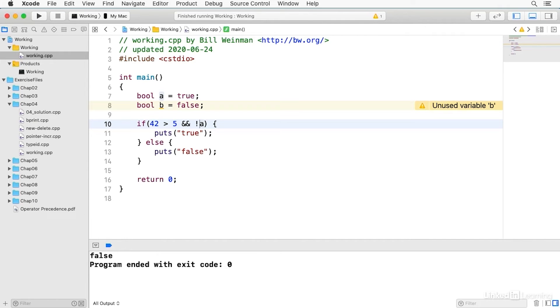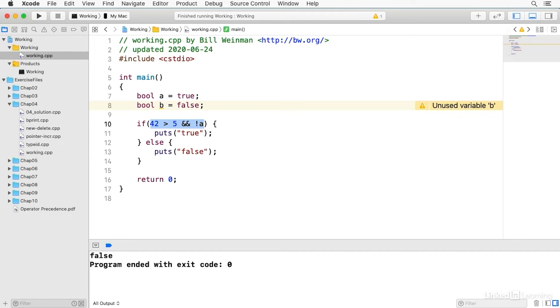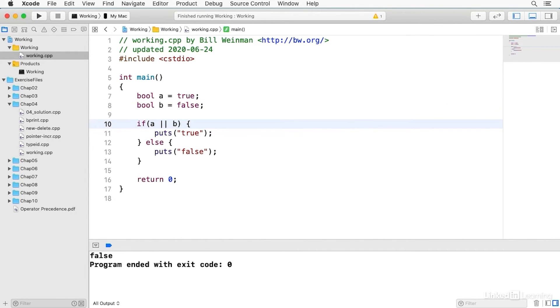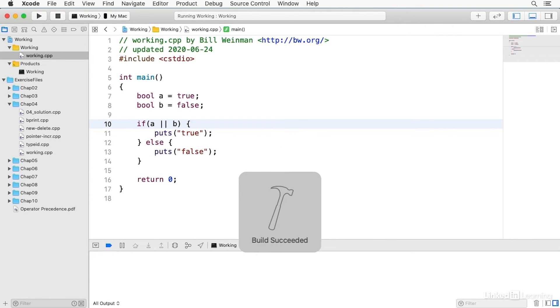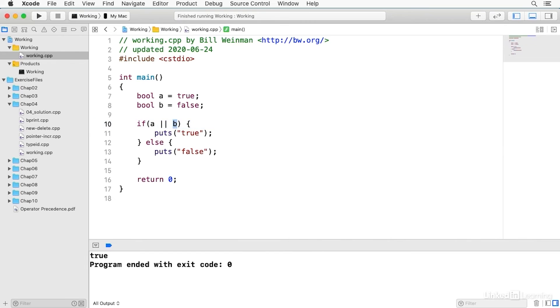The and and or operations perform what's called a short-circuiting evaluation and this is useful to know in circumstances where the evaluation of an operand is significant. And so if I say A or B like this the B will never be evaluated because A is true and it doesn't matter whether B is true because with the or expression the result is going to be the same either way. So when I build and run this is true and B is never actually evaluated.